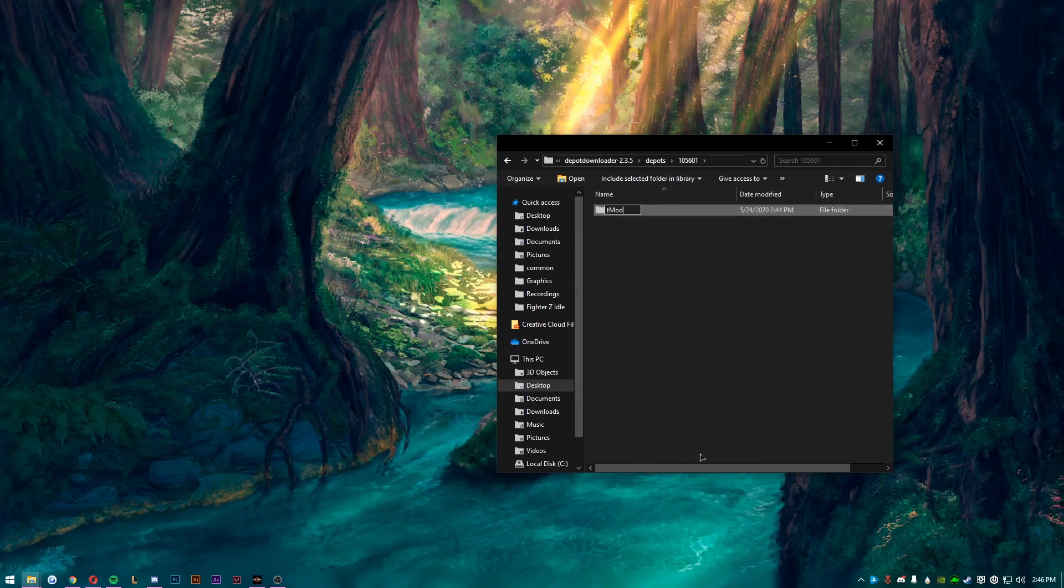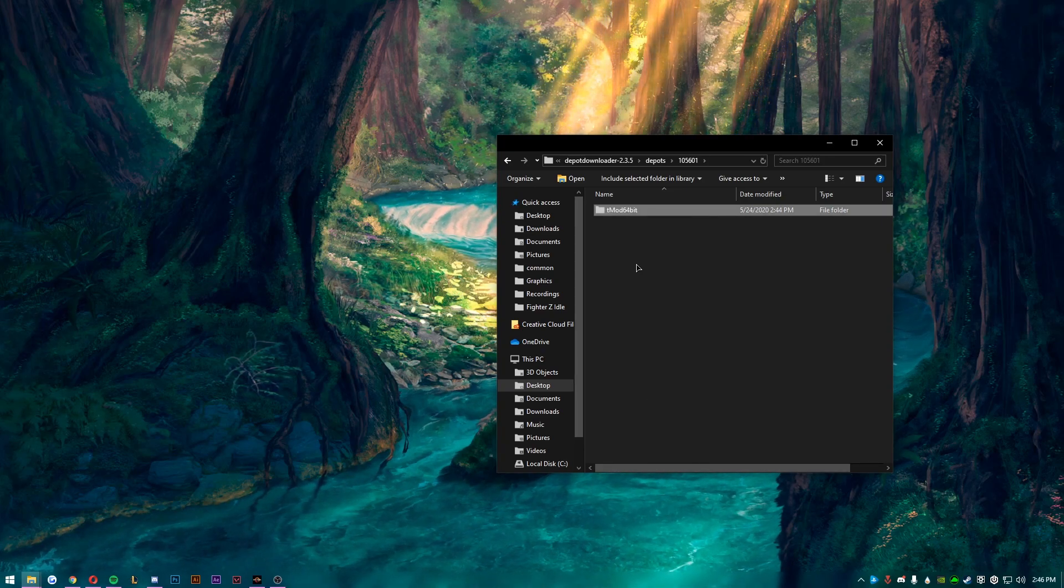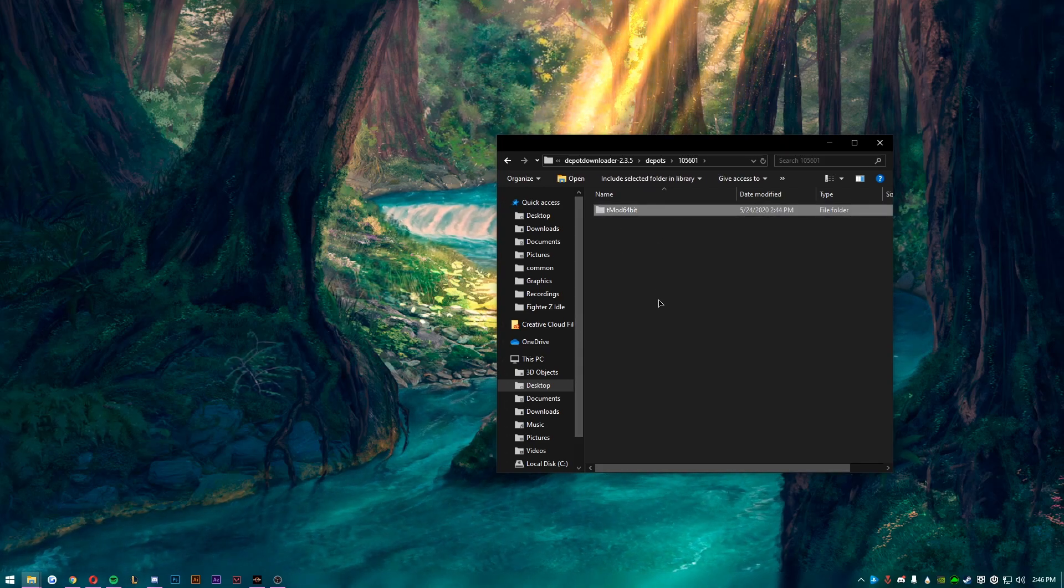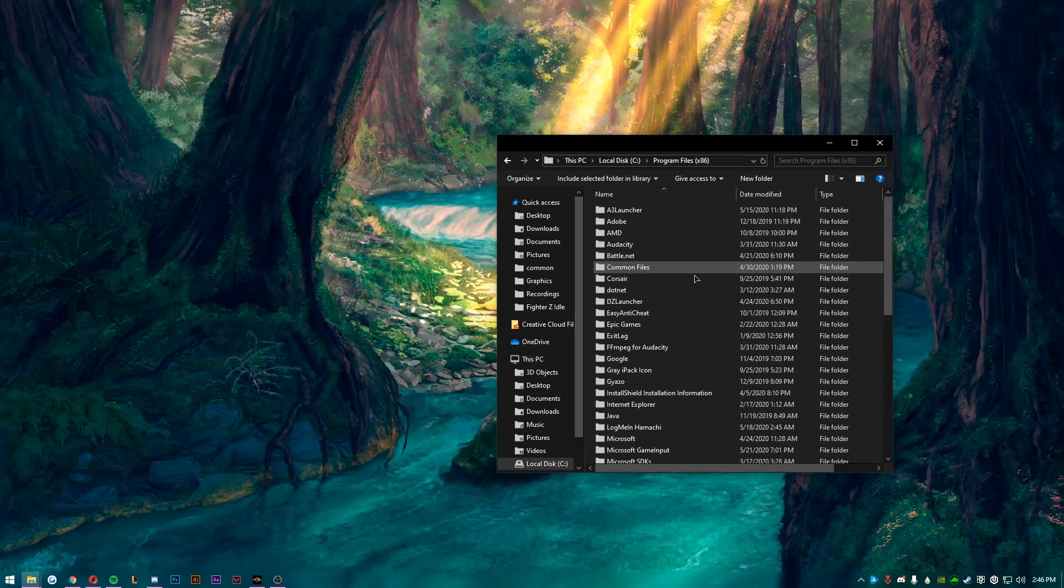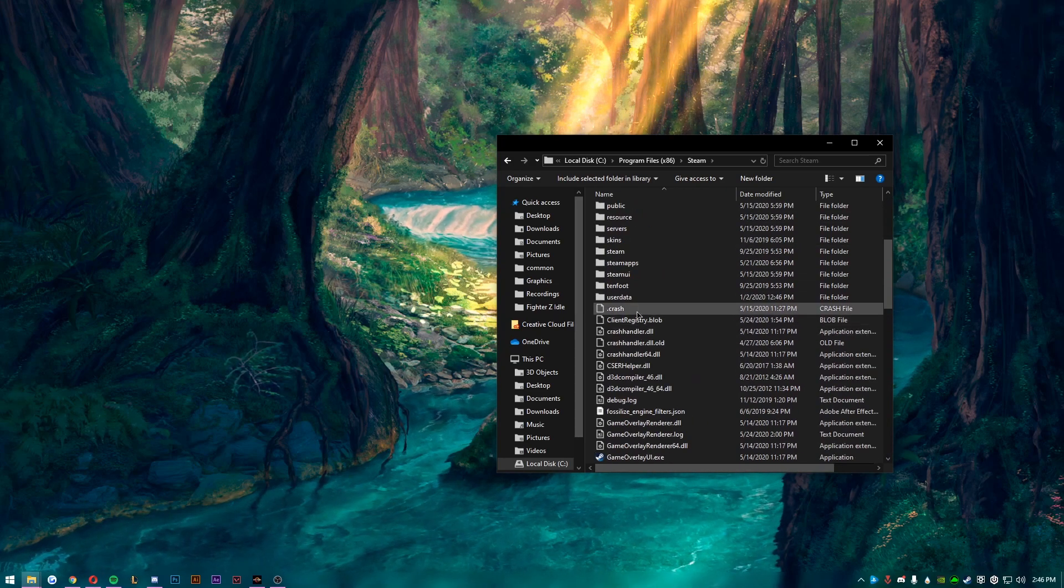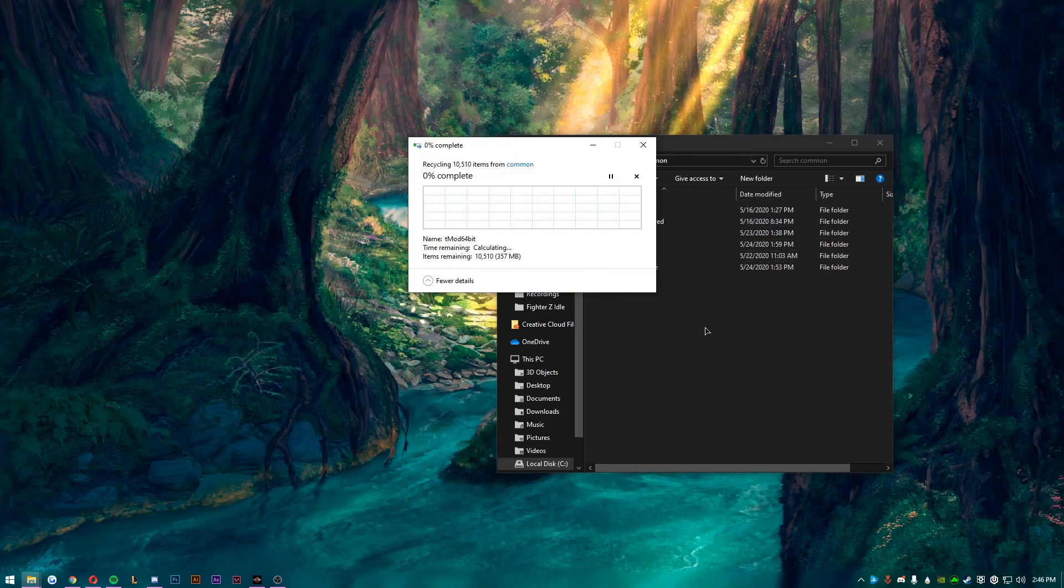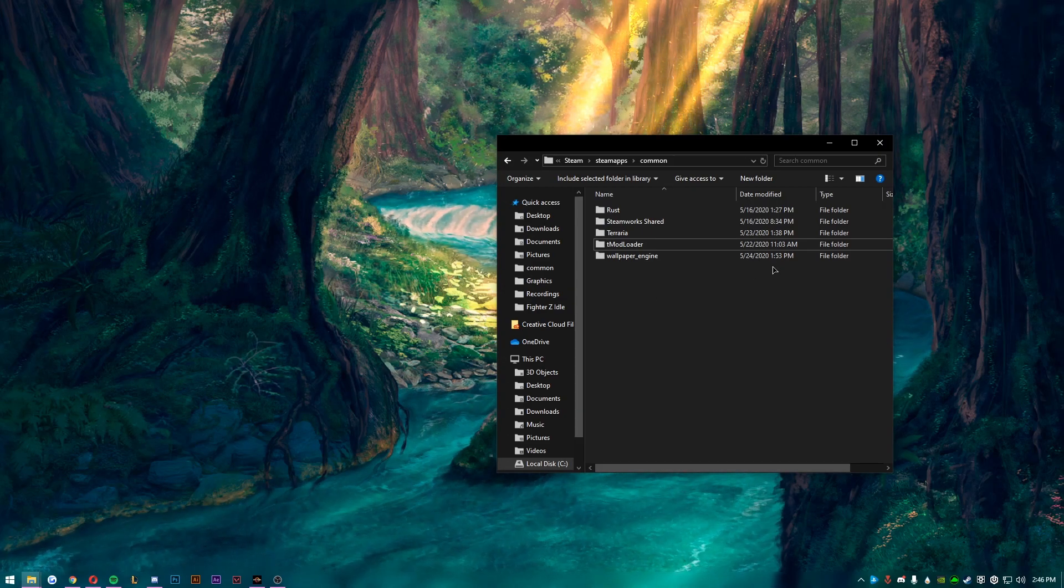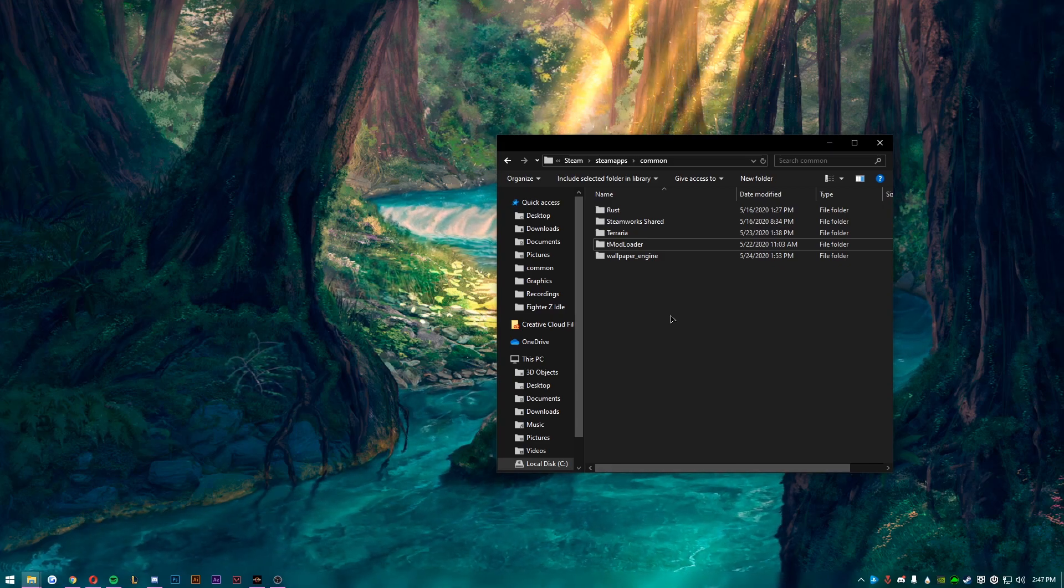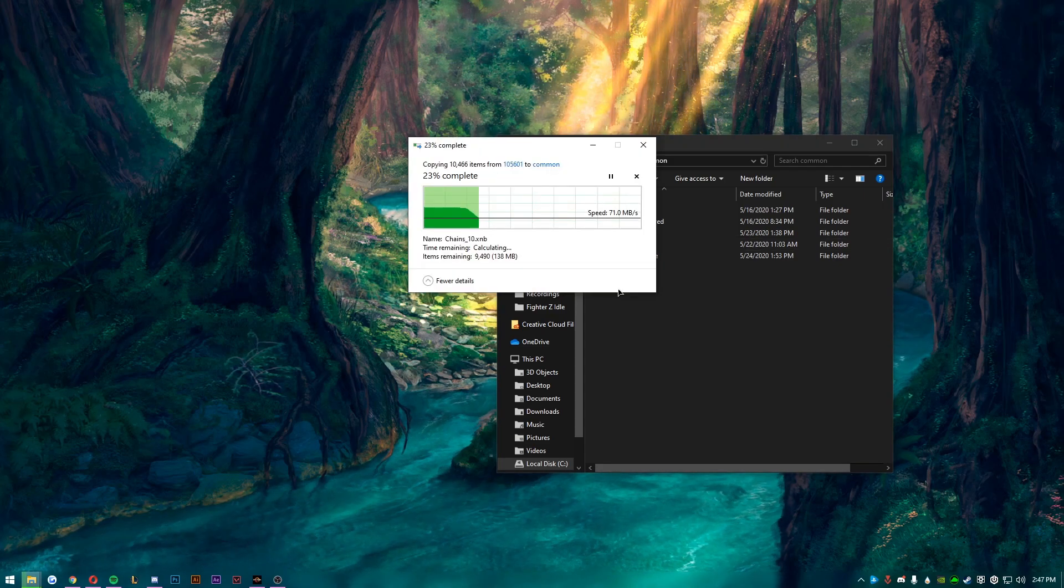It'll be 10105601. You want to go there and you'll see this folder. This is where Terraria downloaded. You'll want to rename this folder tmod64bit - just like this. Make sure there's no spaces. You want to go ahead and copy that folder. You want to go to your Steam folder, so mine is in my C drive. It's usually in the C drive, Program Files, Steam, SteamApps, Common. Right here I already have mine, I'm just going to go ahead and delete it so I can show you guys real quick. But you just want to go to wherever your Steam is.